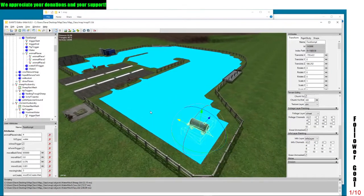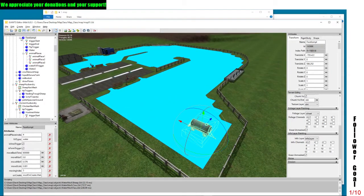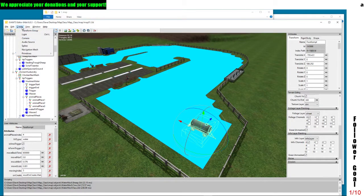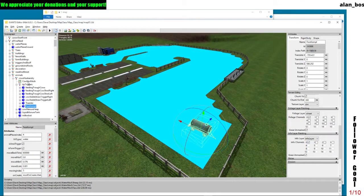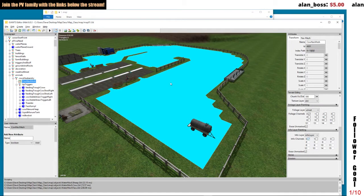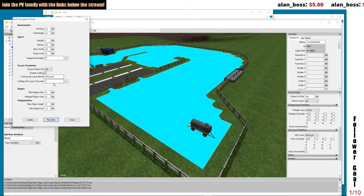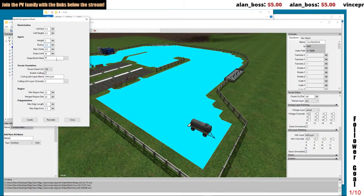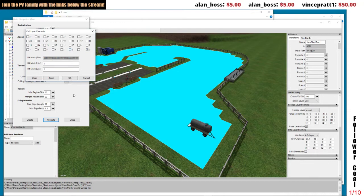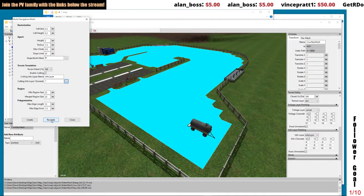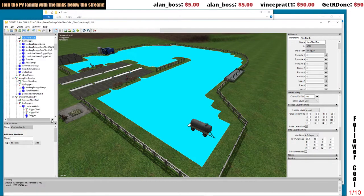We can try to recreate the navigation mesh on this and see what happens. Let's go to create navigation mesh. Make sure we have our cow nav mesh selected. Info layer is zero for cows — cows create your navigation mesh. The cows always have a radius of 1.2 or 1.3. The info layer is set to zero. Let's recreate and see if it actually builds it around — no, it did not. The mesh is still underneath.